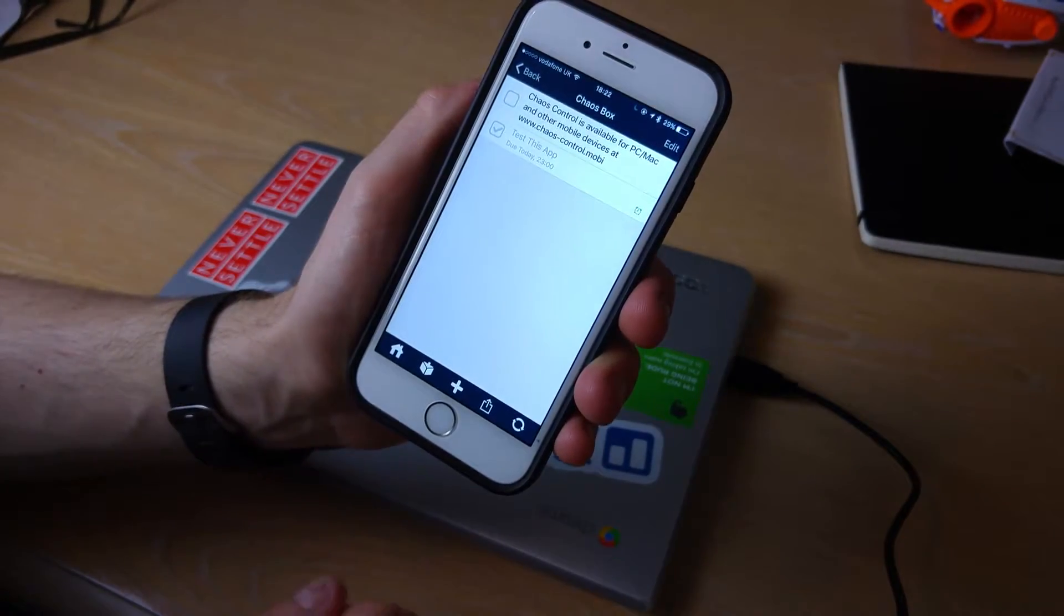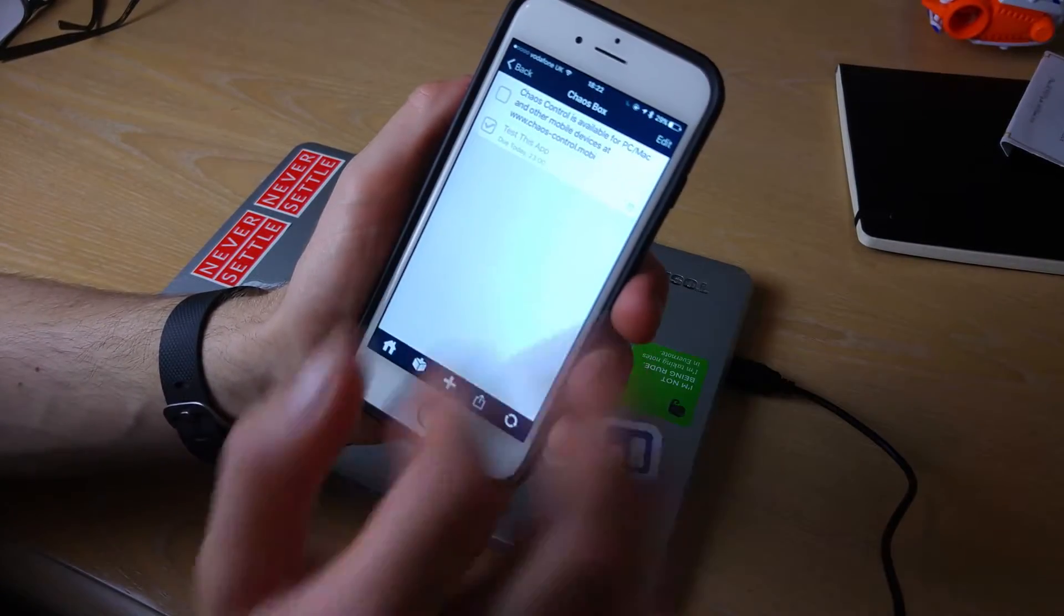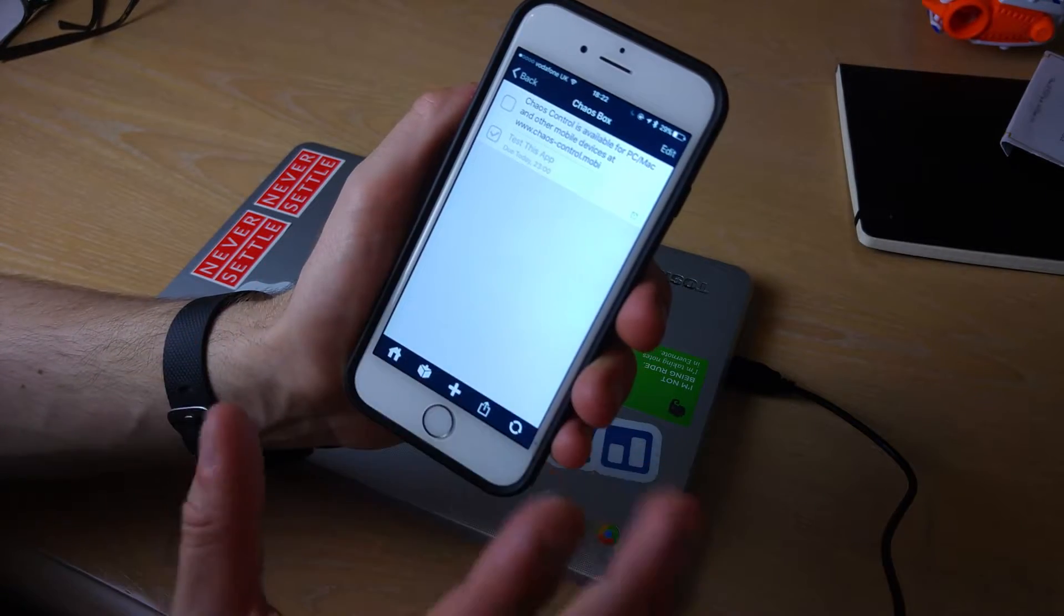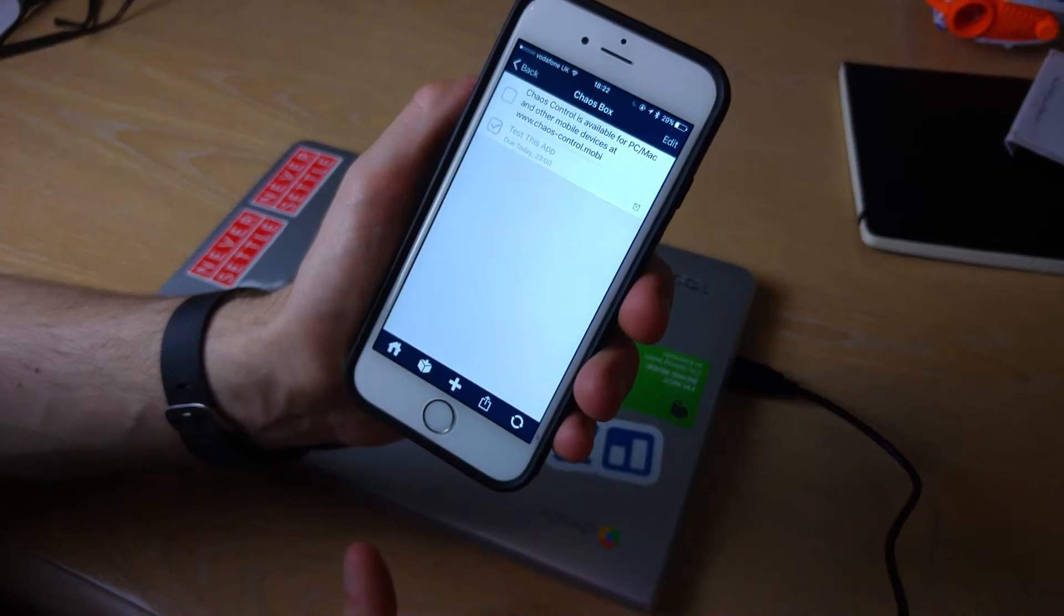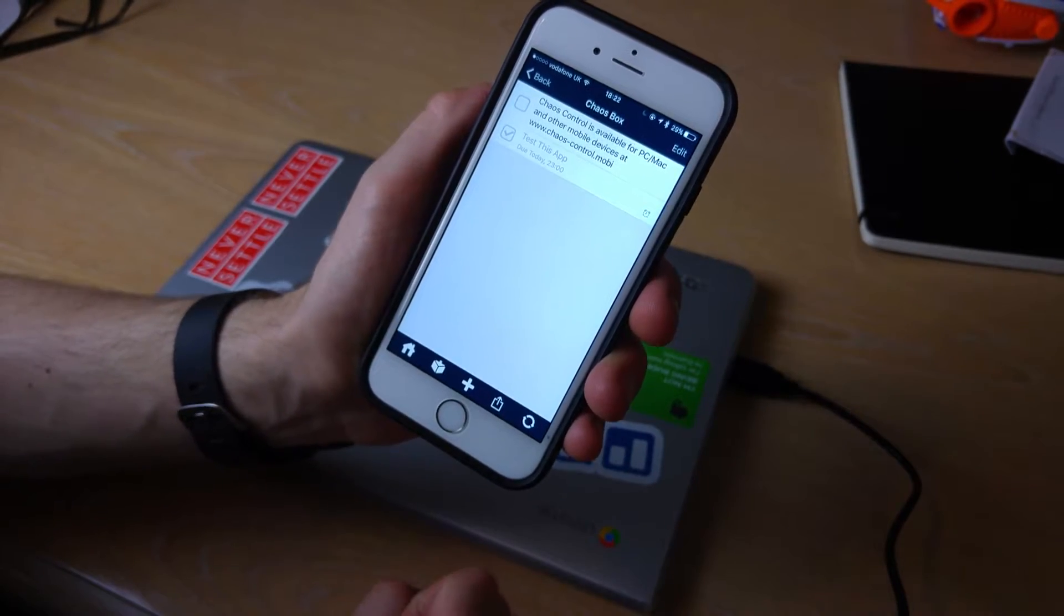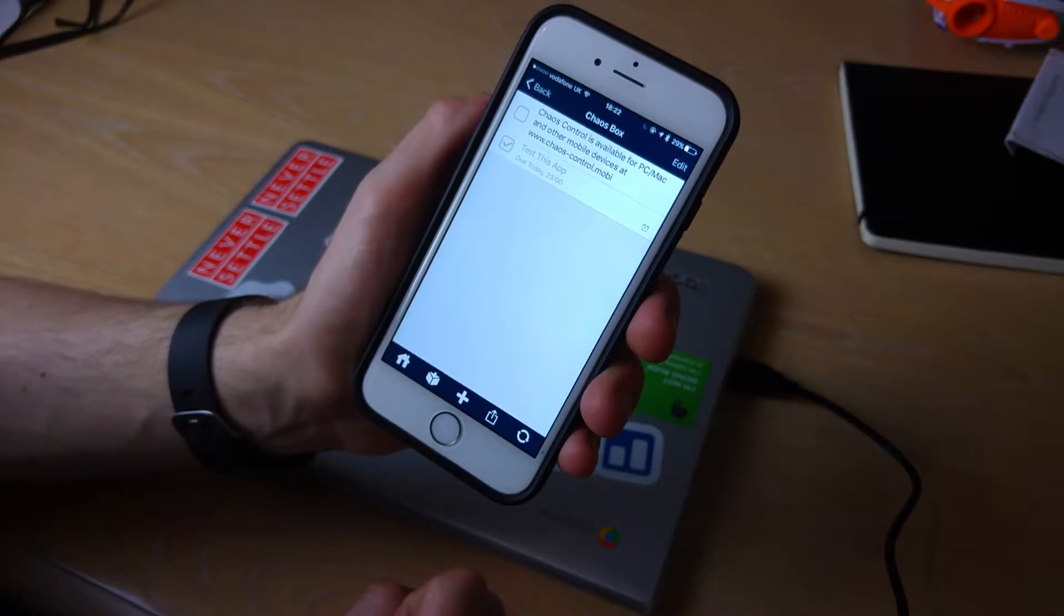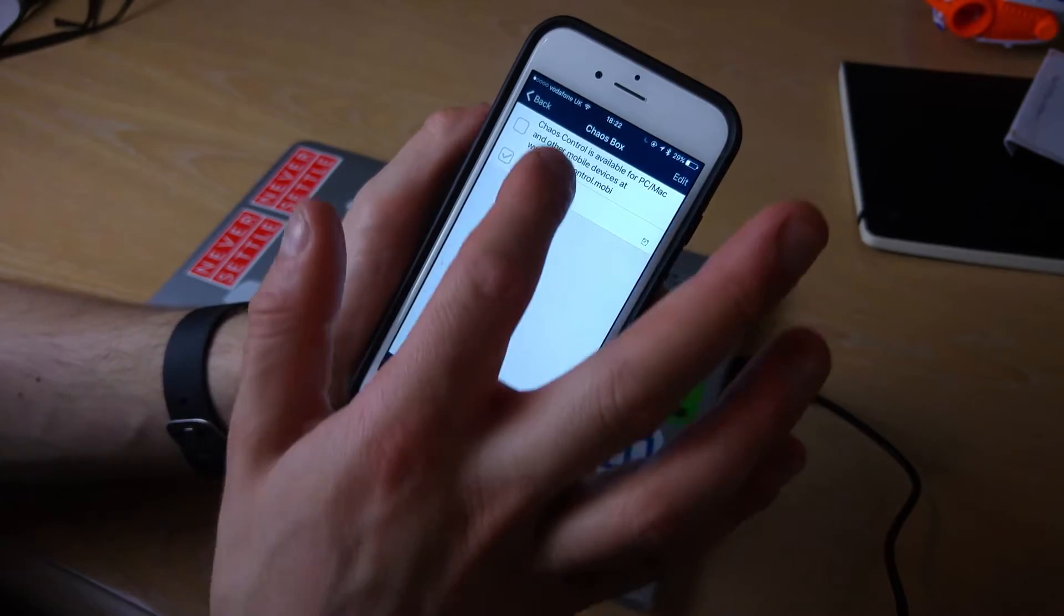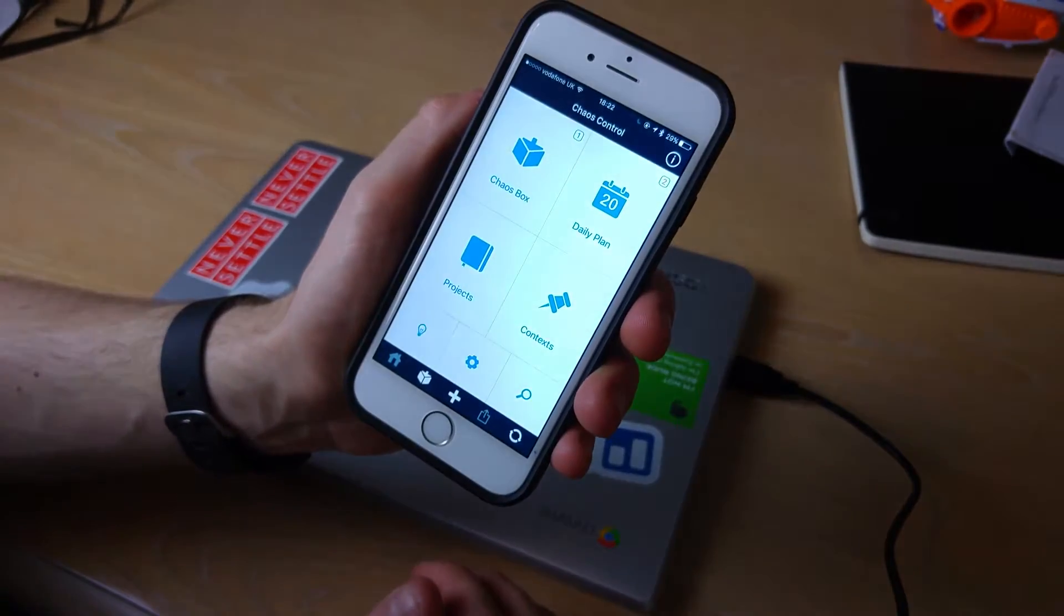Now chaos box I believe is an area where you can chuck a heap of tasks. It's almost your main tasks that you need to focus on, a good opportunity for you to organize that which is really beneficial.